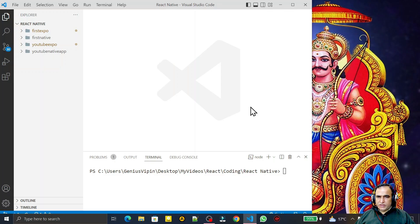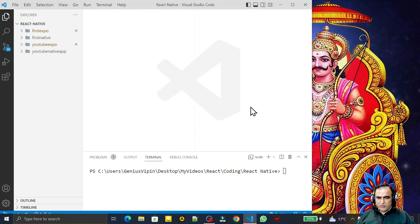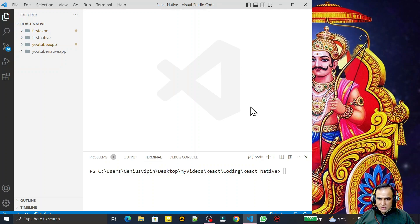Hello friends, welcome to my channel, a channel for learning simple coding. If you find this video to be helpful, please like, share and subscribe. As you know, in a recent version 0.71 of React Native, we have TypeScript as a default template. So now the question arises: can we use JavaScript in the new version or not?